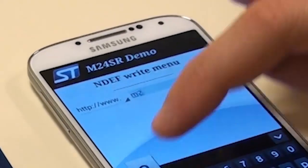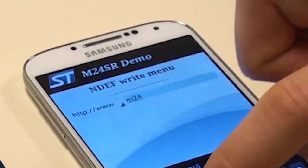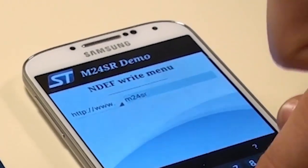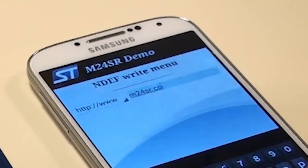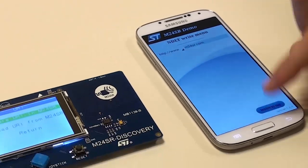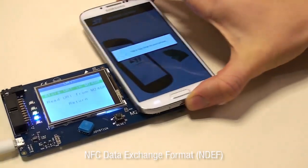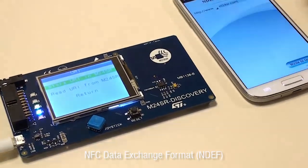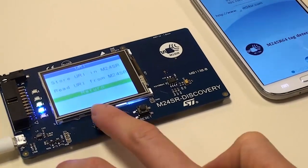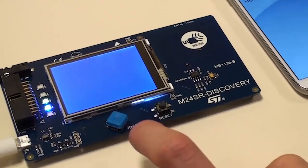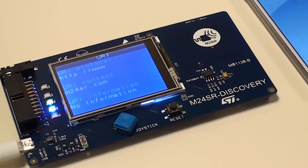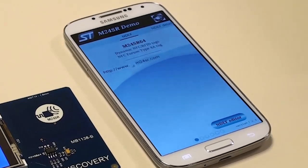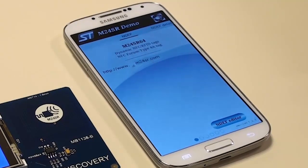When you need to update the link, launch the M24SR application on the board, put the phone near the board, select NDEF Editor, then URL, and enter a new URL address. You are able to control the updated URL on the M24SR Discovery Board screen.